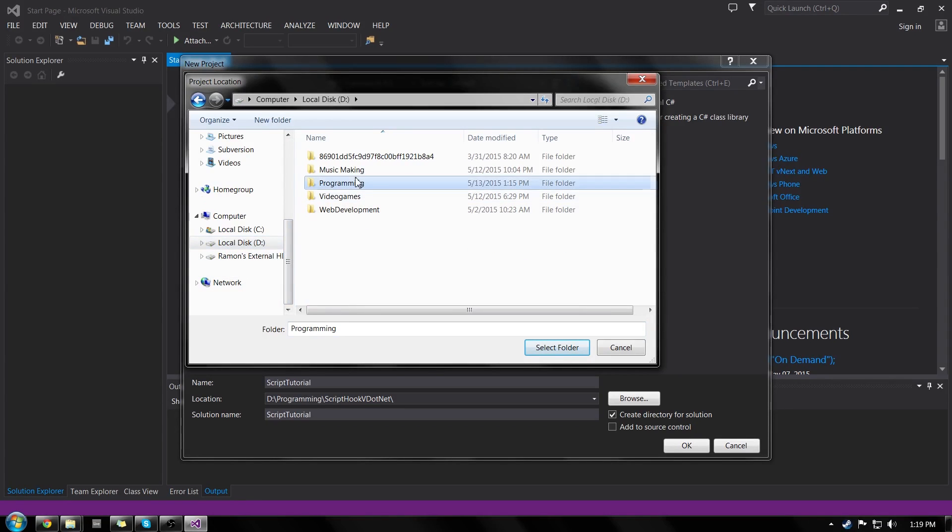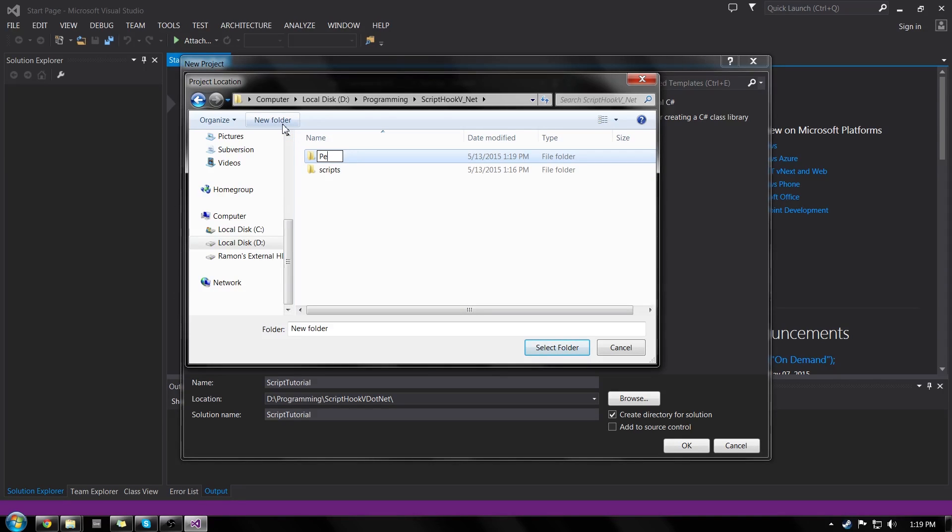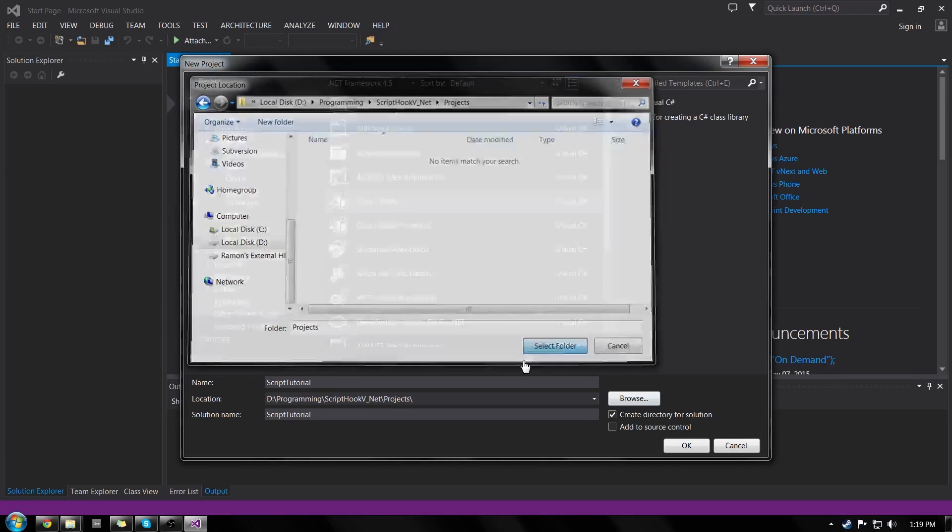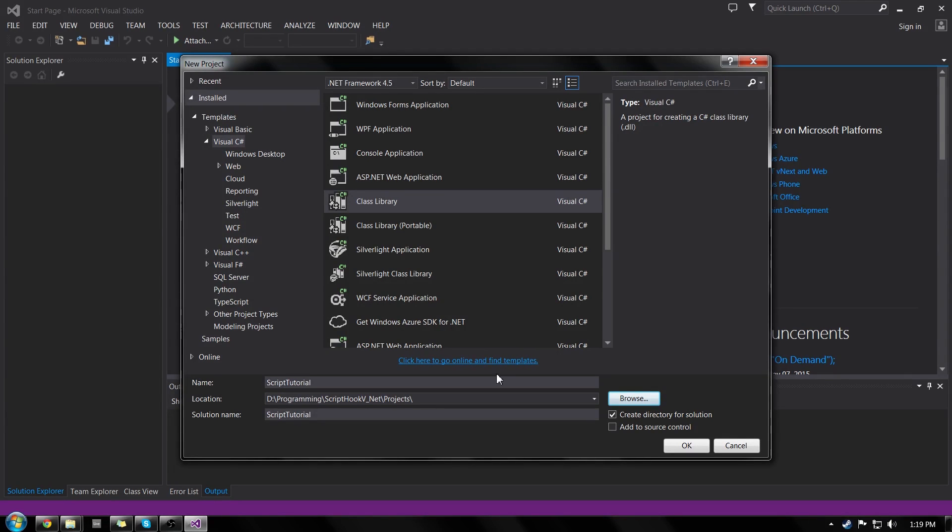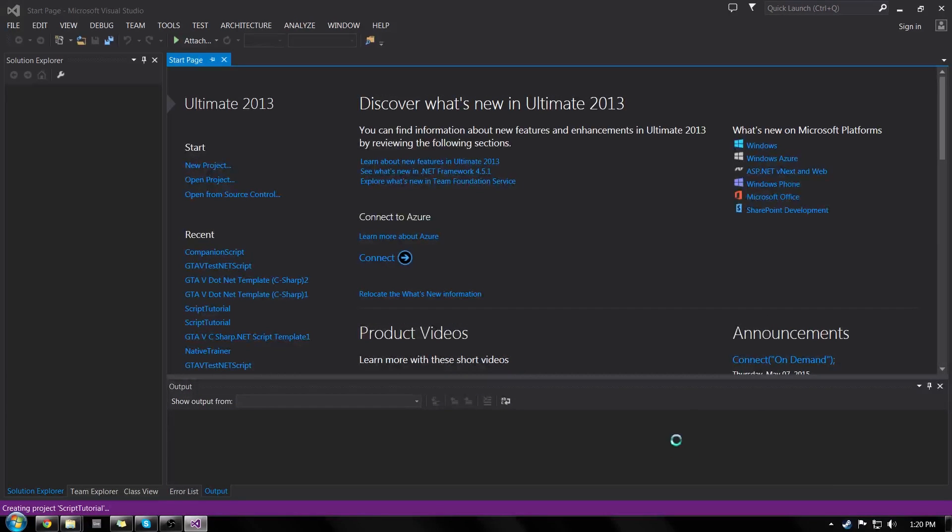And I'm going to put it just inside of my .NET thing and I'll make another folder called projects. And I'll select the folder and there you can see everything set. I have create directory for solution that just makes it a little bit more organized. And I'll click OK when I made sure everything's all right. So it's on class library, Visual C Sharp and I have it where I want it.